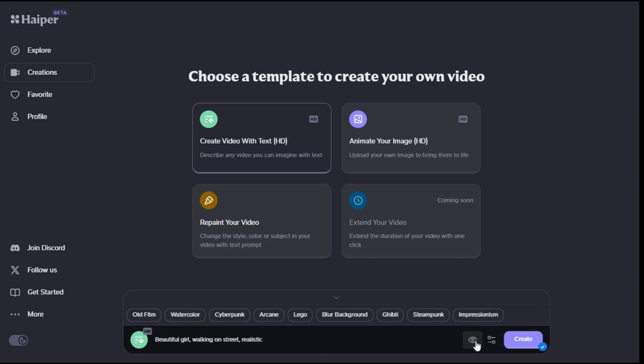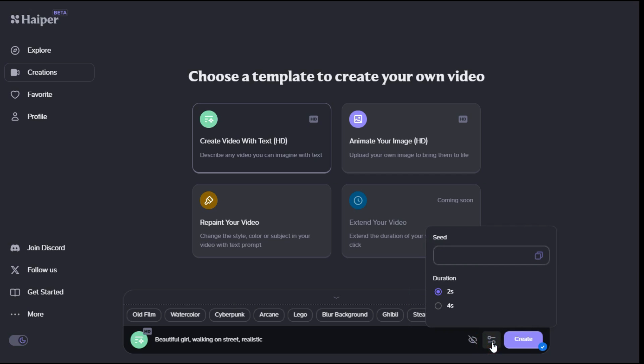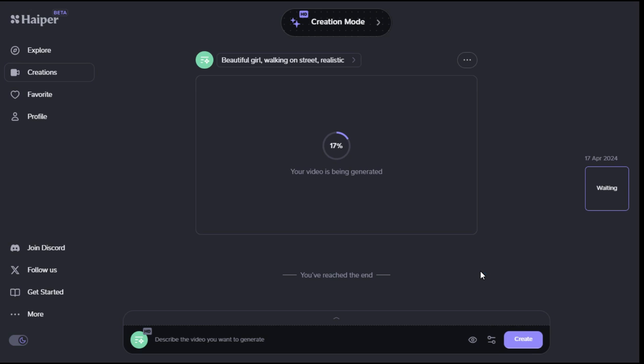If you want to keep your generation private, click on the icon next to the text box here, and turn it off. There is another icon next to the eye icon, in this section, the option to set the video length between 2 to 4 seconds. Now you will click on the create button, and it will start the video generation process.